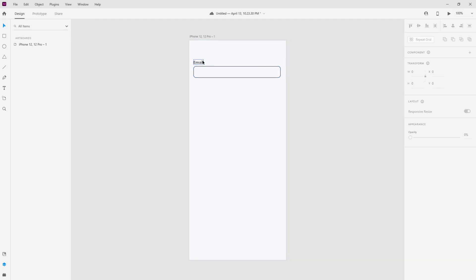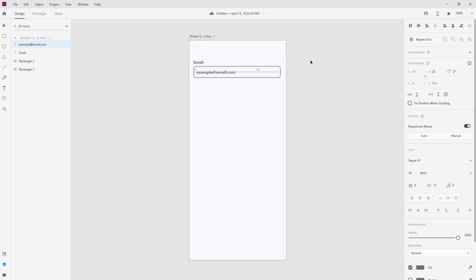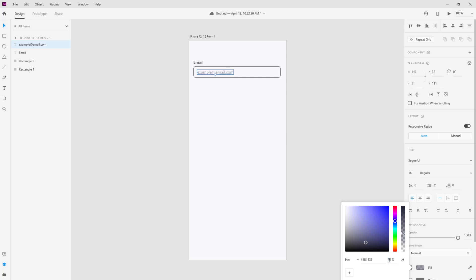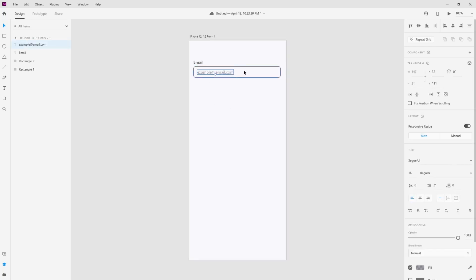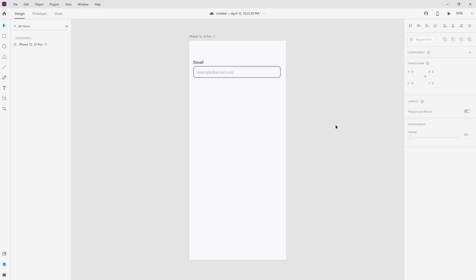Now I want to add some placeholder text inside this input. For that we can select this text, press the alt key, and drag it. We can double click on this text and change it to 'example@email.com'. Let's move it 15 pixels to the right, change its font weight to regular, and change its color. Now let's bring its opacity down to 40%.